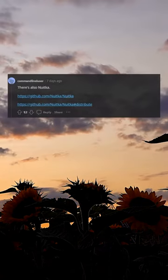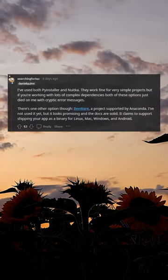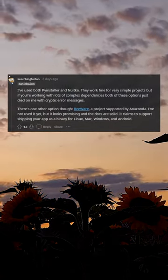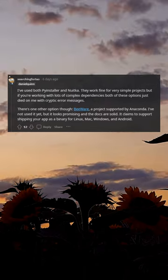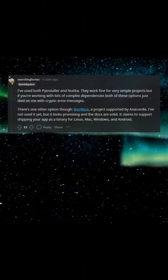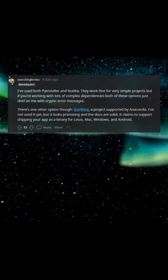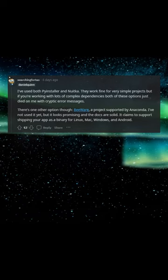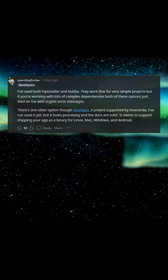There's also Nuitka. I've used both PyInstaller and Nuitka. They work fine for very simple projects but if you're working with lots of complex dependencies, both of these options just died on me with cryptic error messages.